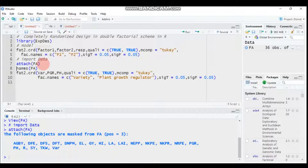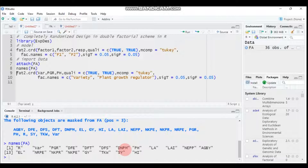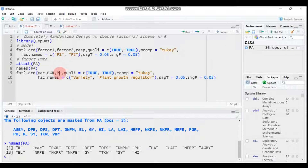Now let's attach 'fa'. To see the column names, use the names() function. The first column is replication, the second and third columns are the two factors, and the remaining columns are response variables. In the function call, we write variety, followed by PGR, followed by the response variable — here I'll use plant height.